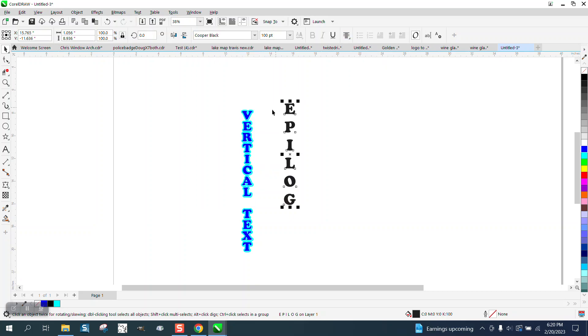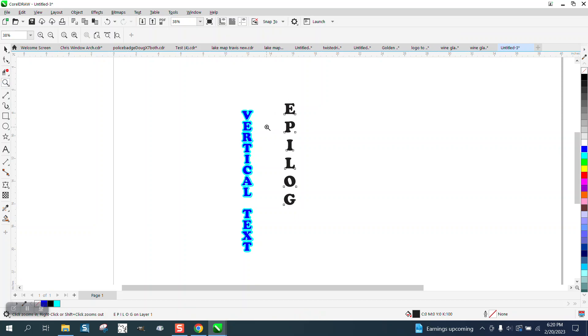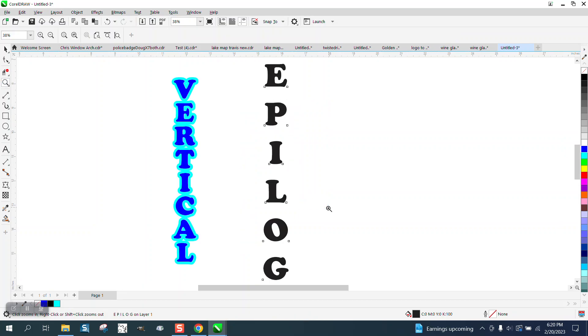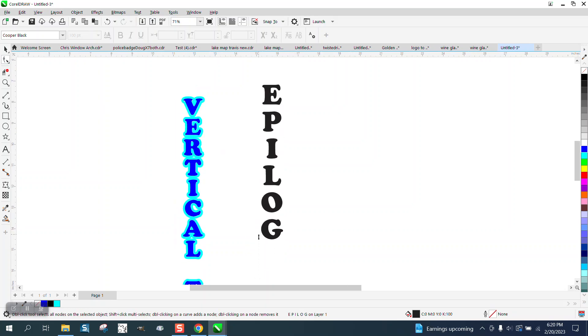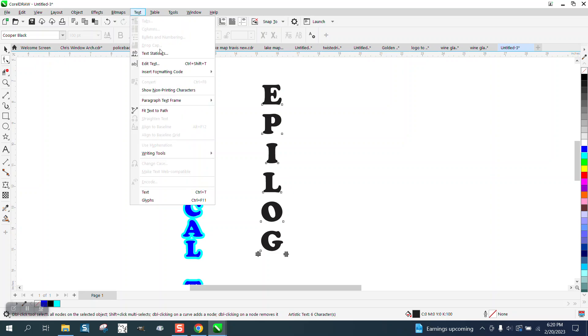Now there's two ways that you could get these letters closer. One, you can grab the shape tool and just bring the letters in, but you can actually do it inside the docker under text.